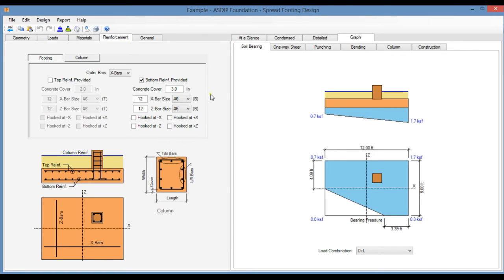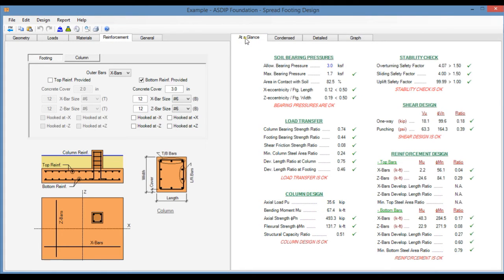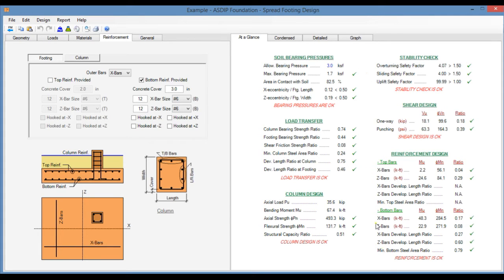In the right pane, if we go to the At A Glance tab, this is a summary of the results with the most important and relevant information in just one screen. Here we can see all the ratios for the different topics.